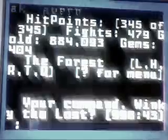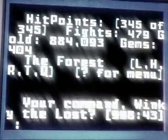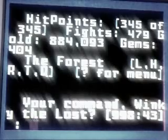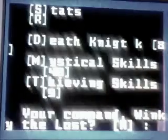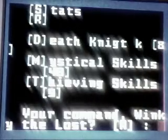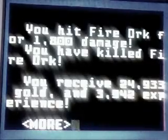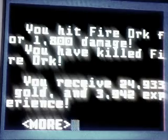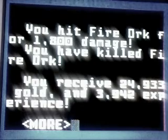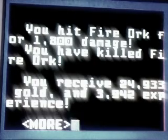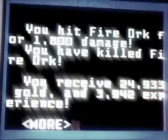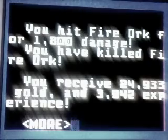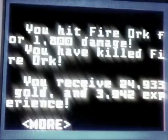F for forest. There we go, a little bit of attempted ASCII graphics. And then we're going to look, attack, and we're going to attack. You hit the firework for 1800 damage. You have killed the firework. You receive 24,933 gold and 3,924 experience.